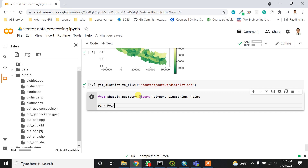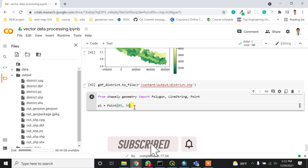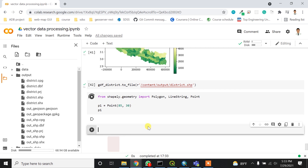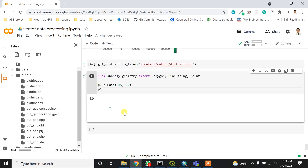To create a point, I'll assign p1 as a Point and enter the longitude and latitude. I'm using random values — longitude 85 and latitude 30. If I print p1, it will output the point coordinates.